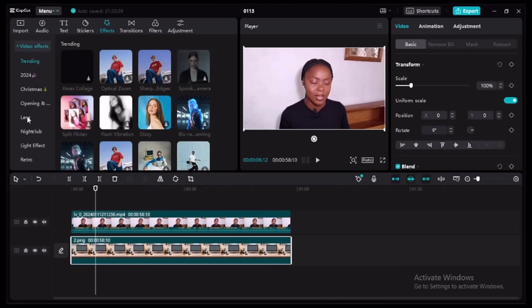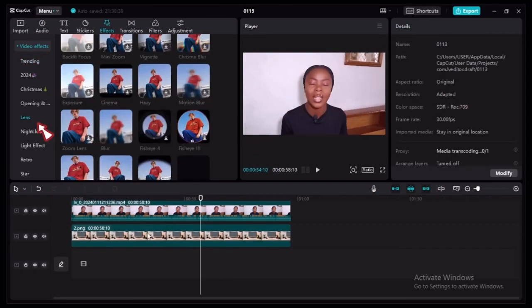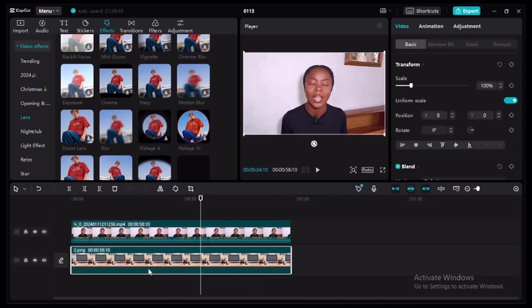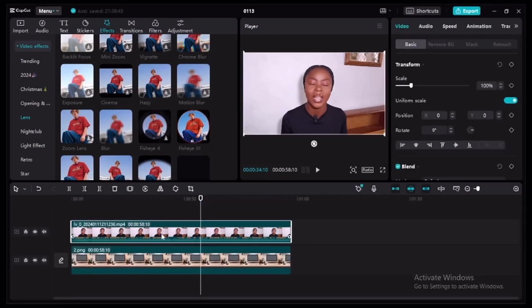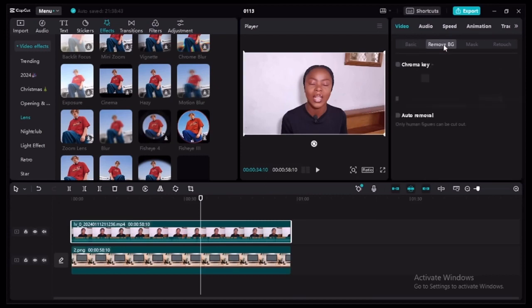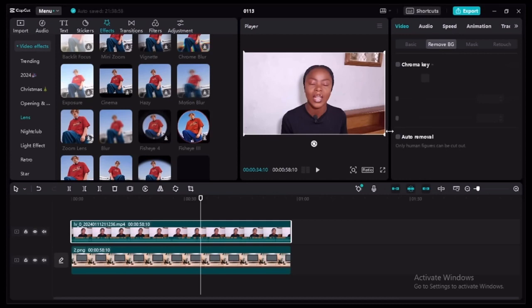Next, remove the background of your original video. Go to the right side of the screen where it says Remove Background, click on that, scroll down to the bottom where it says Auto Removal, and check that box. It may take a while, so just be patient.